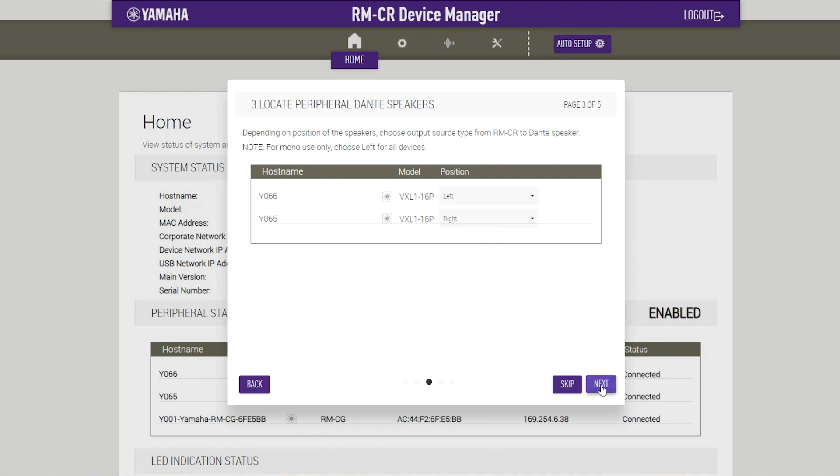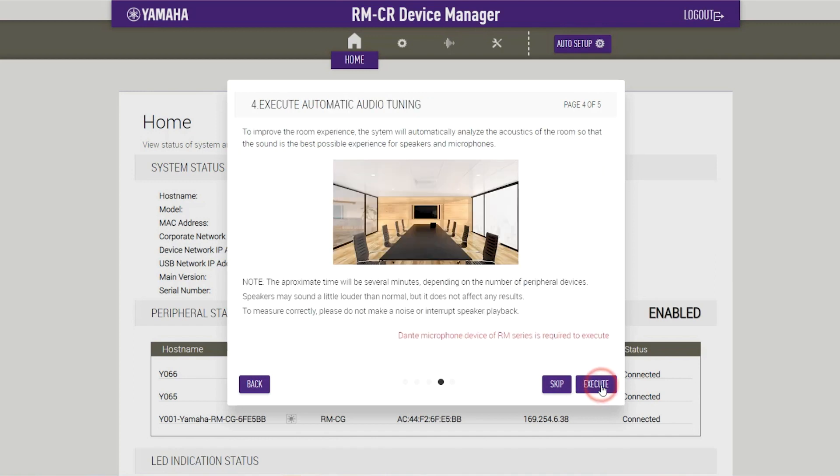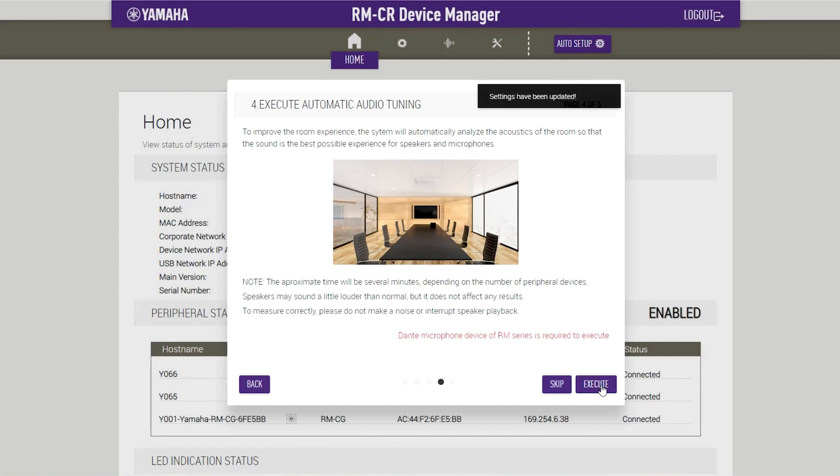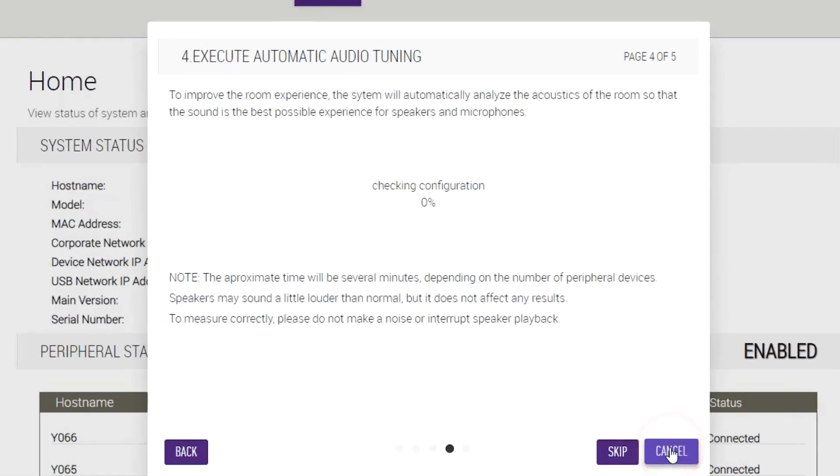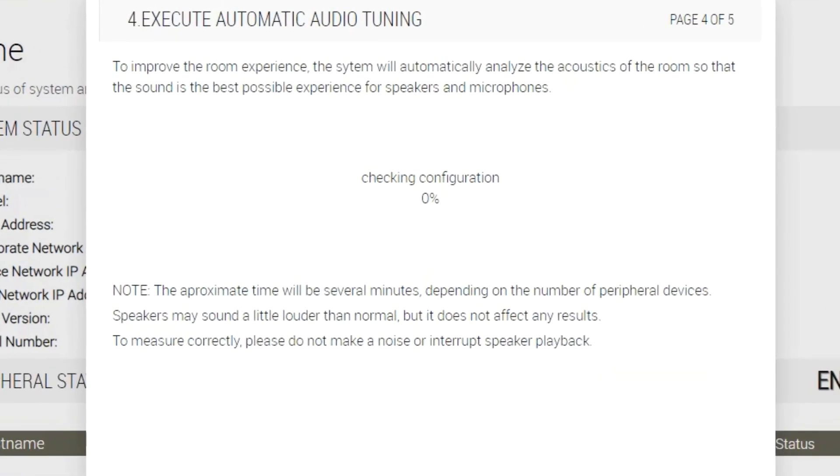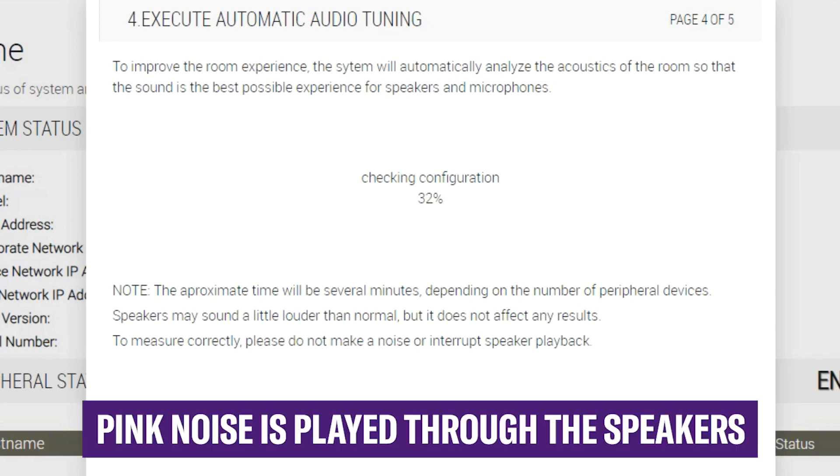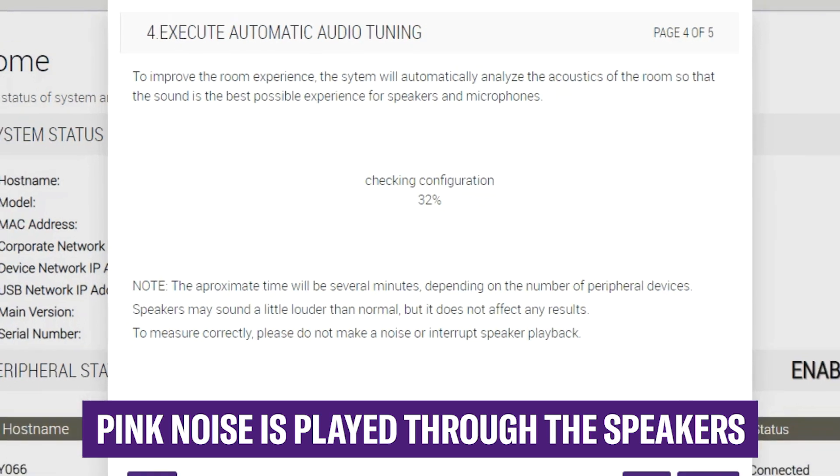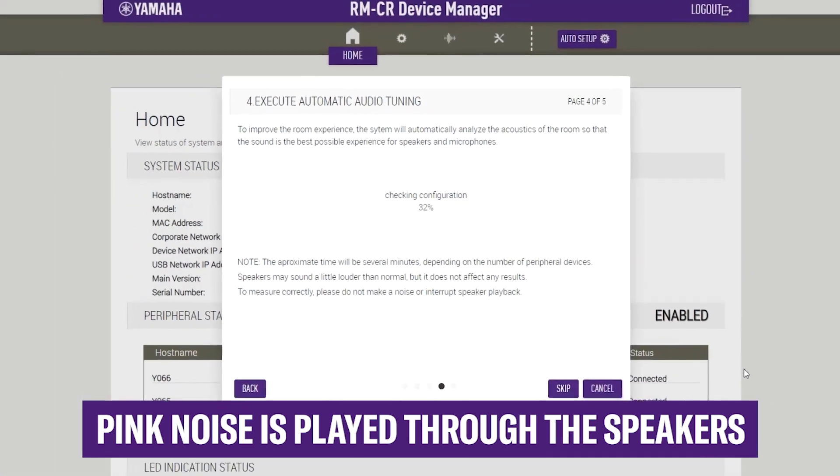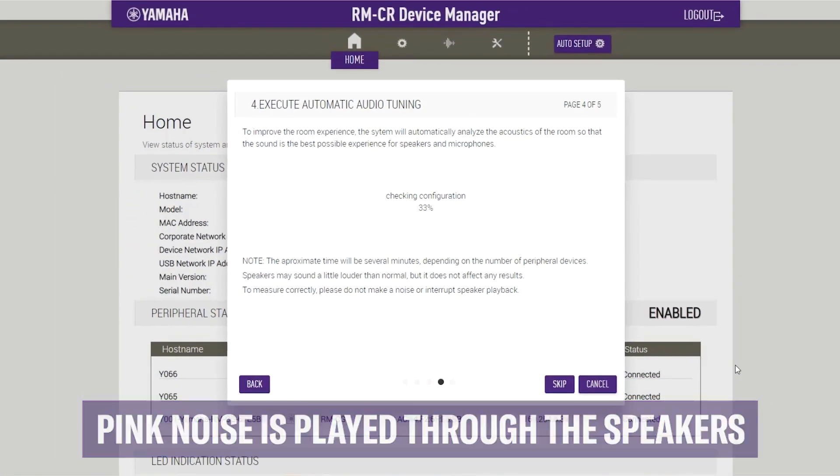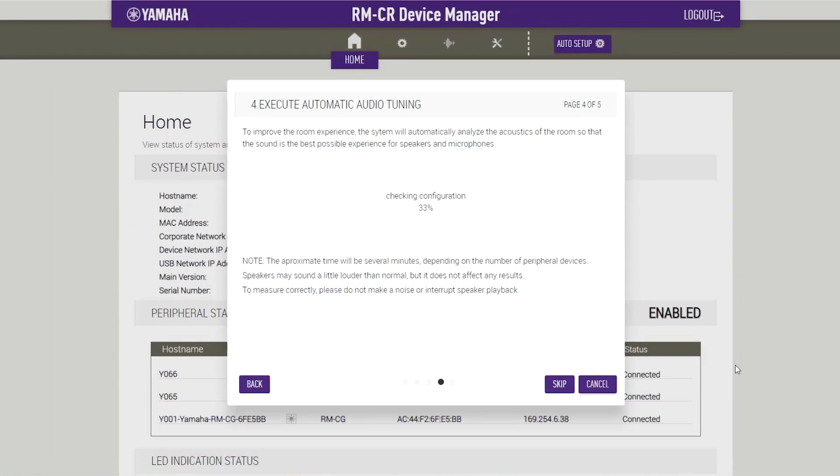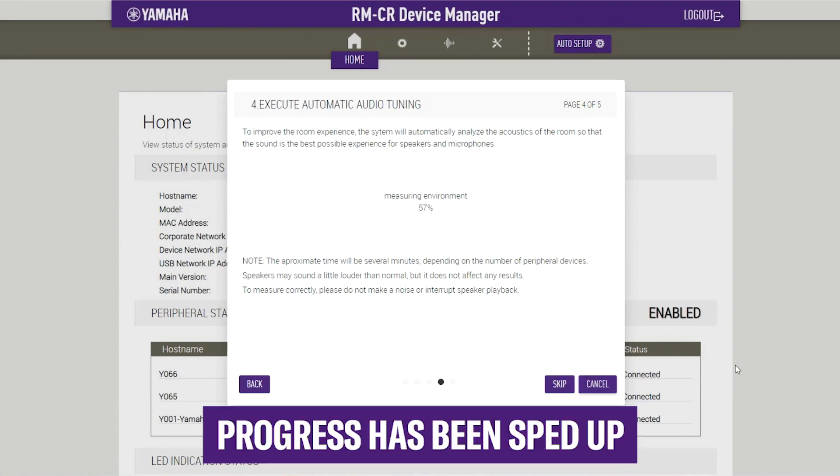Execute Automatic Audio Tuning. Click the Execute button. The window changes and the automatic audio tuning begins. For better accuracy, avoid making noises as much as possible during tuning. During the tuning, the speaker produces a sound that optimizes Adessia in accordance with the room acoustics.